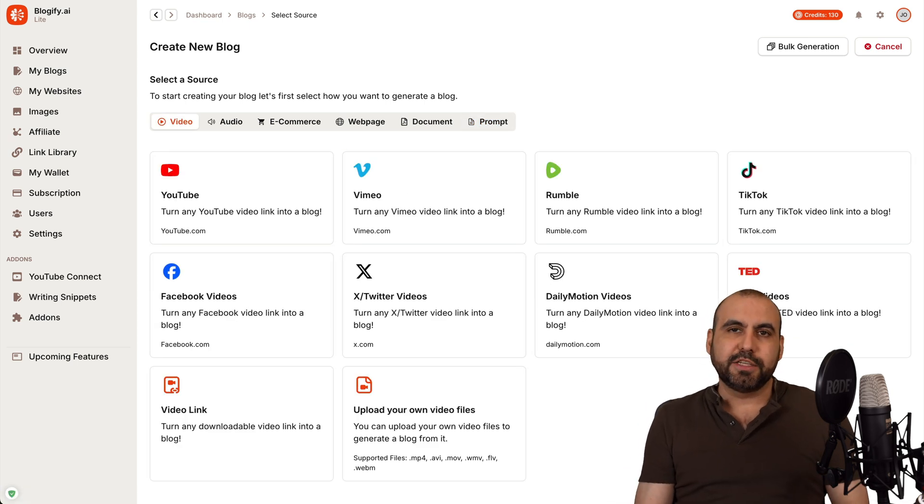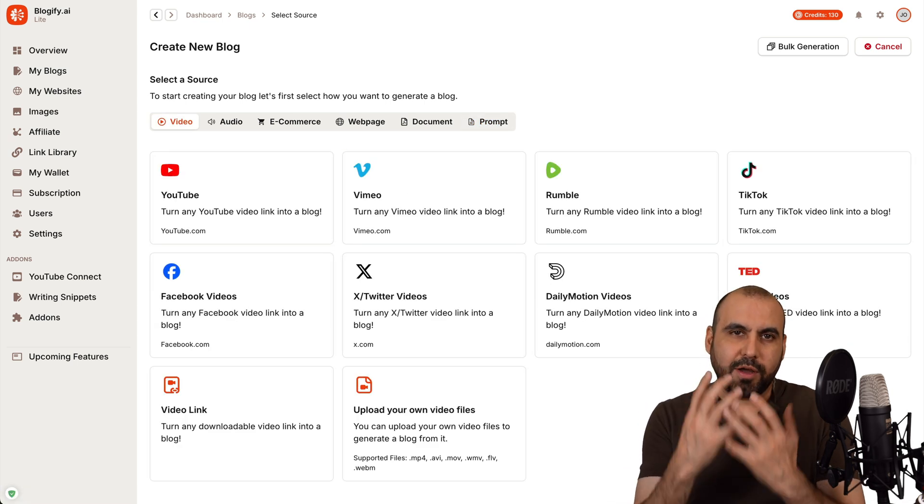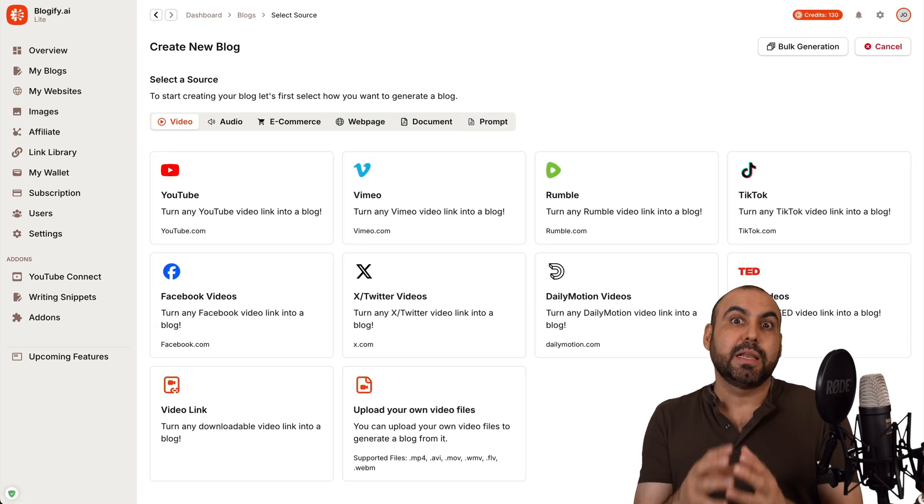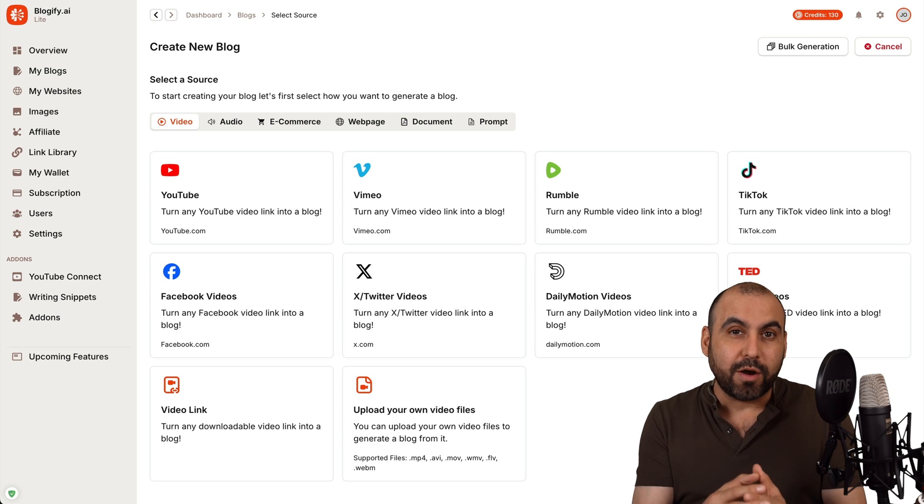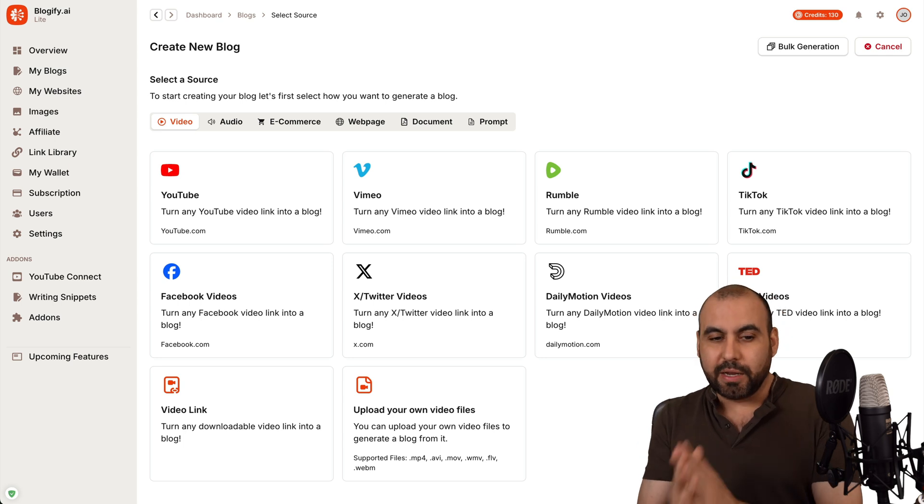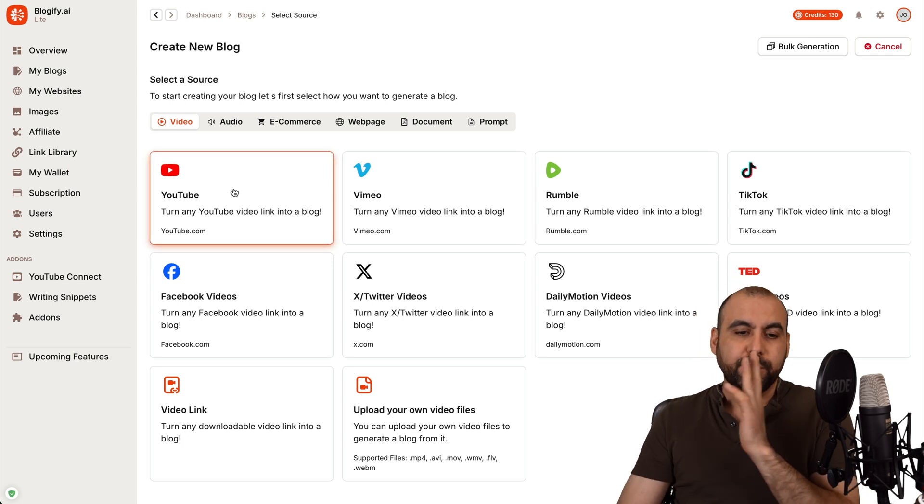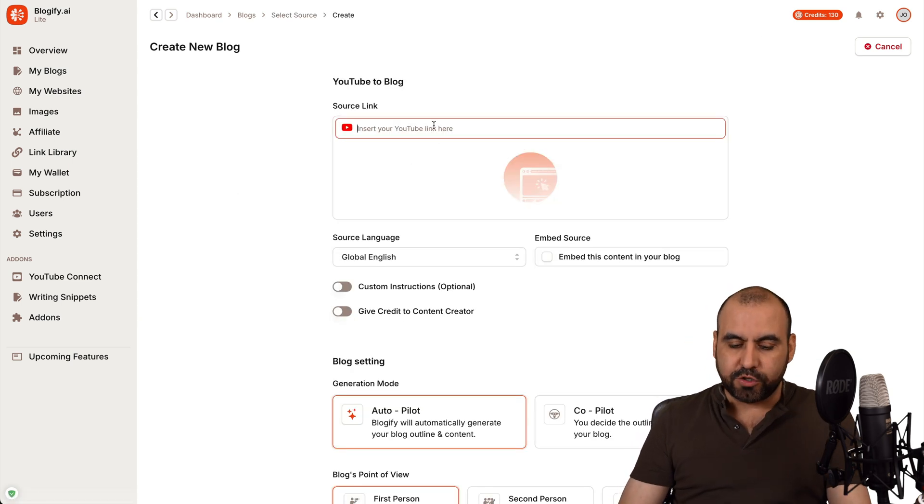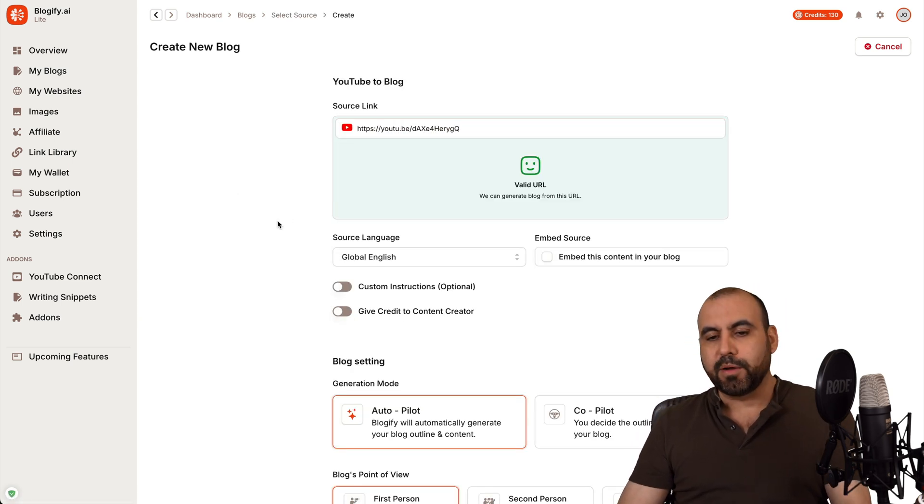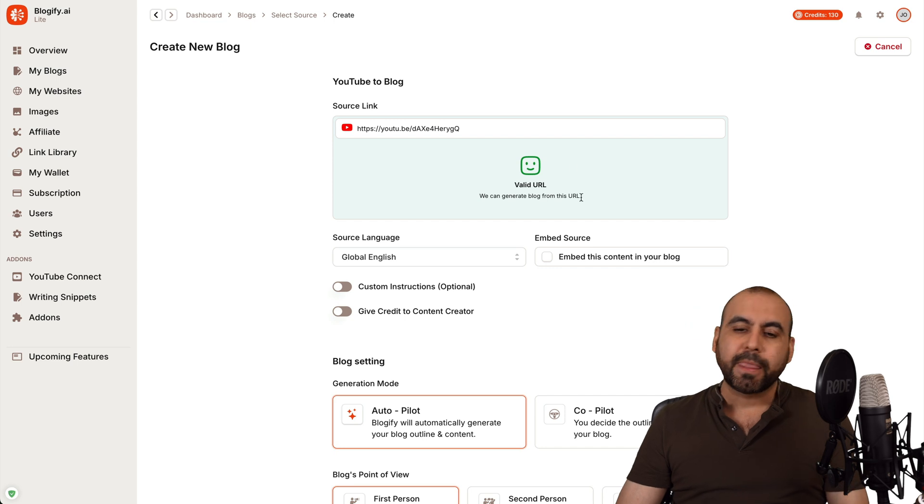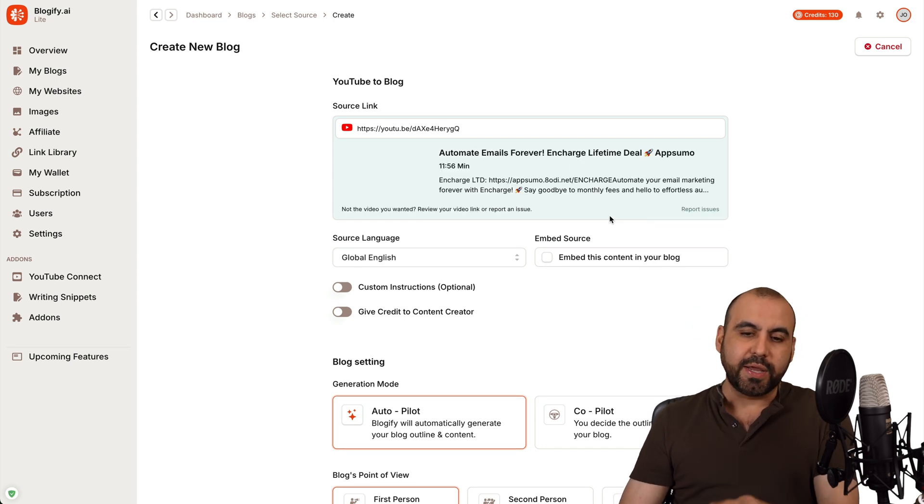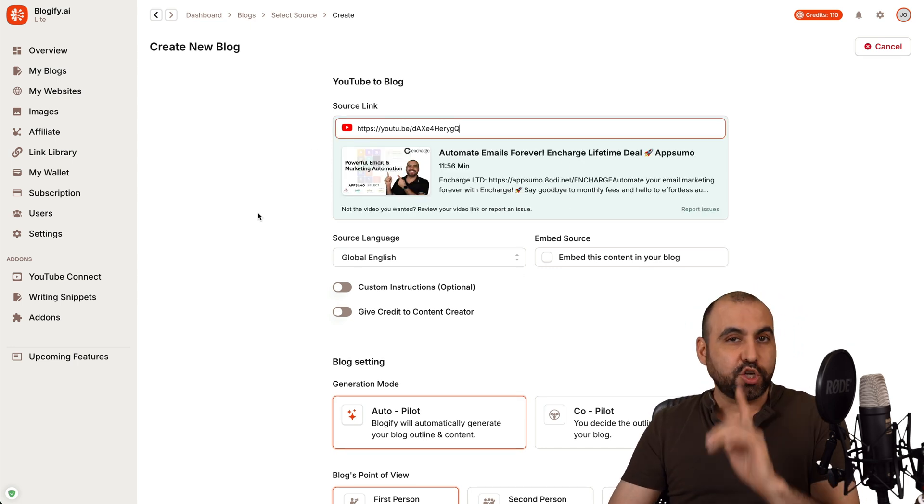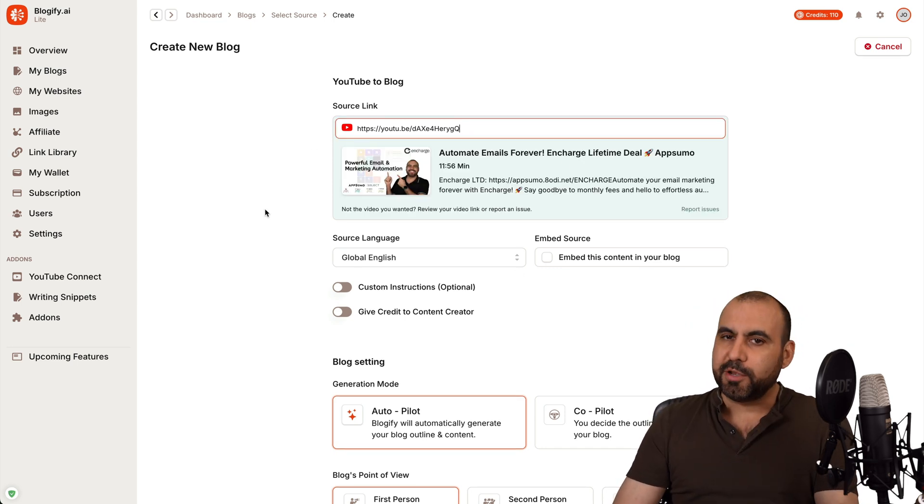Now, the easiest way for me is by grabbing content that already exists because it's going to be way better when generating a blog. So, for example, I'm going to grab one of my YouTube videos here. I'm going to paste the link. So we have a valid URL. It's going to read it. Here we go.